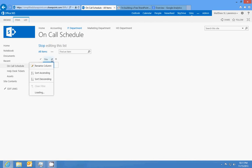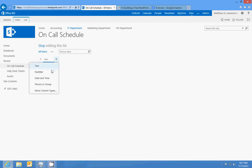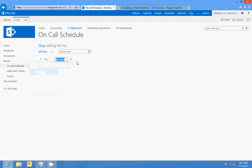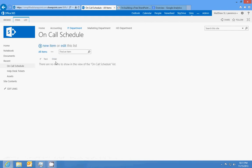We will add a number column and we'll just call this order. And that's all we need to add for this.